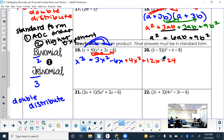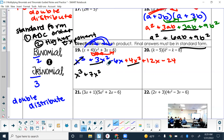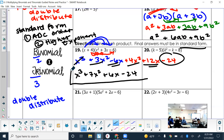After distributing, combine like terms — I suggest starting with the highest exponent so your answer is already in standard form. x cubed has no like term, so write it first. Then combine x squared terms: 3x squared plus 4x squared is 7x squared. Then x terms: negative 6x plus 12x is positive 6x. Constants go last — there's only negative 24. Final answer: x cubed plus 7x squared plus 6x minus 24.